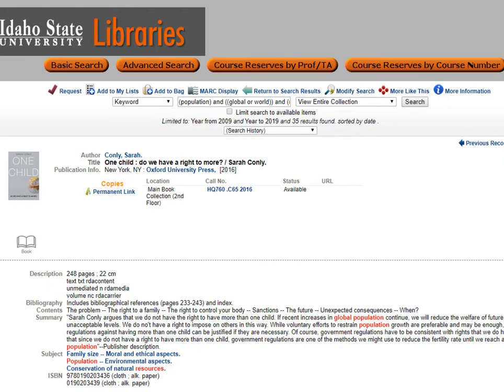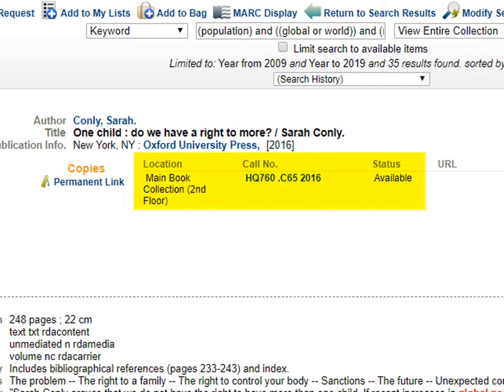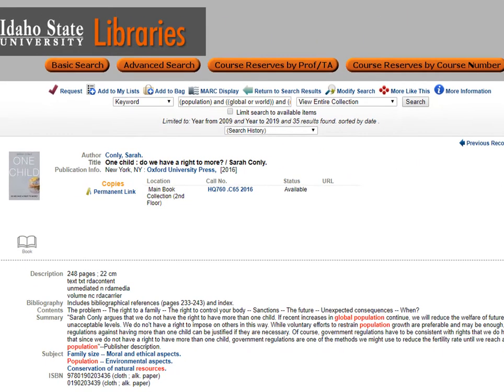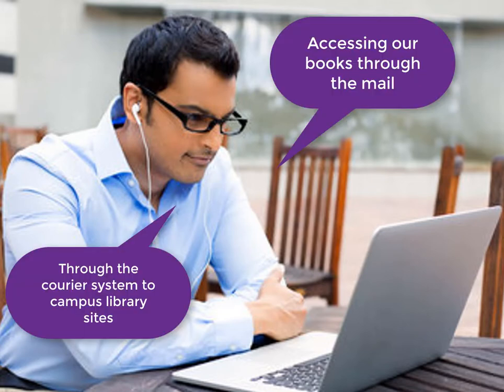Similar to what we showed earlier, you can find a physical book by writing the call number down, looking at the status, and going to the location specified. Many of you may be distant students, so accessing the printed books in the Eli M. Obler Library in Pocatello may be a challenge. Another video may talk about accessing books through the mail or through our courier system to our campus library sites in Idaho Falls, Meridian, and Twin Falls.